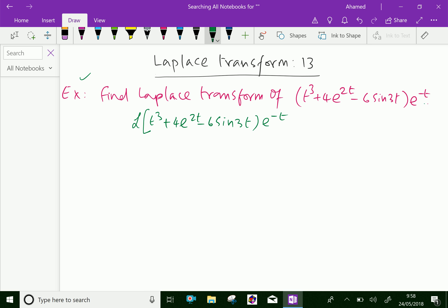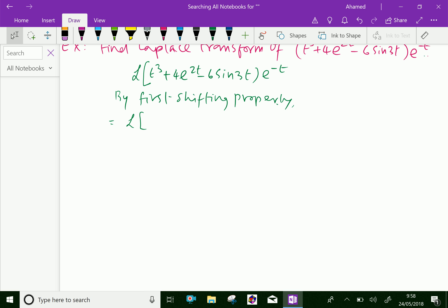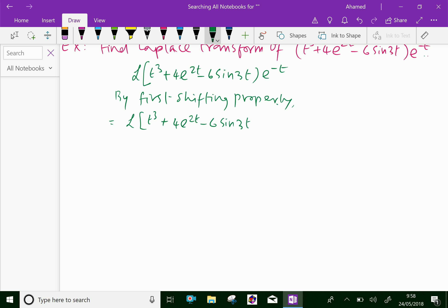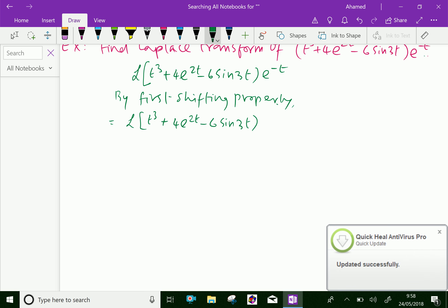By first shifting property, we can write this as the Laplace transform of t cubed plus 4 e power 2t minus 6 sin 3t, where s becomes s plus 1 by using the first shifting property.